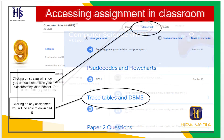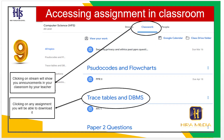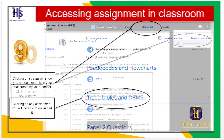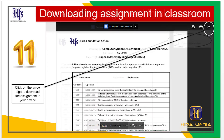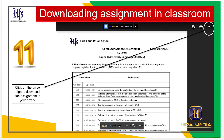Step 9: Clicking on any assignment in Stream will allow you to download it. Step 10: Click on Open in New Window. Step 11: Click on the arrow sign to download the assignment to your device.